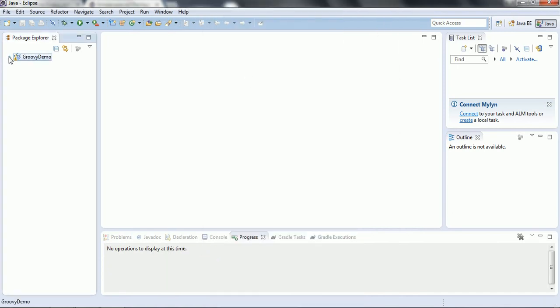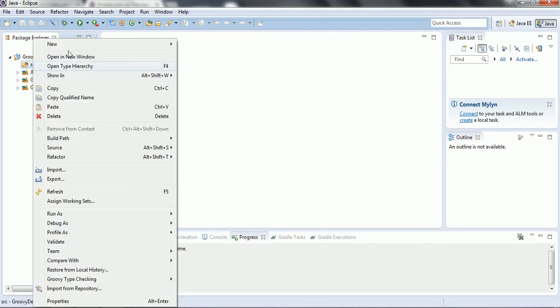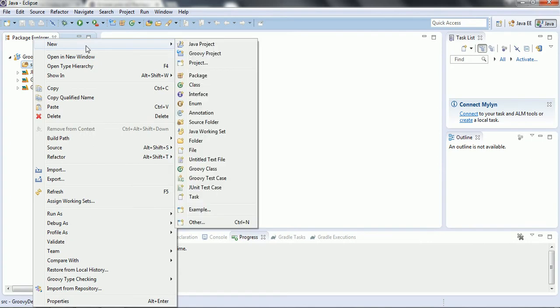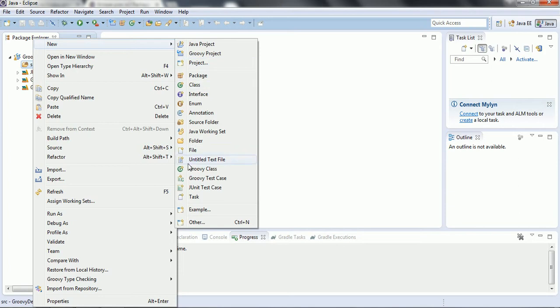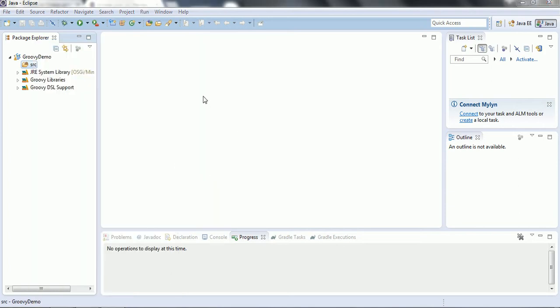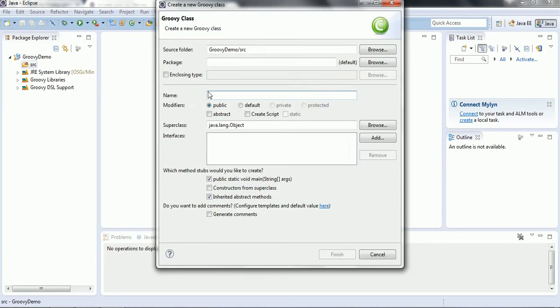The project has been created and by default it is an empty folder. Now we are going to create a Hello World program here. If I go to New, we have an option for Groovy Class — select it. I am giving the package name as 'com.siva'.